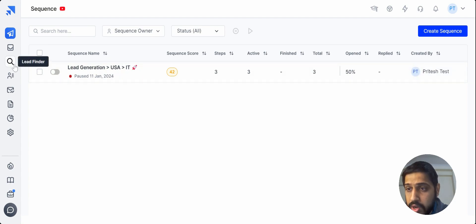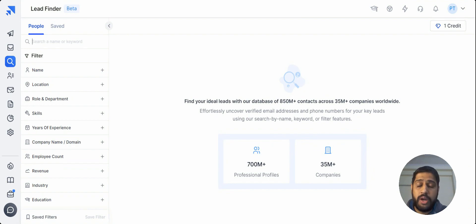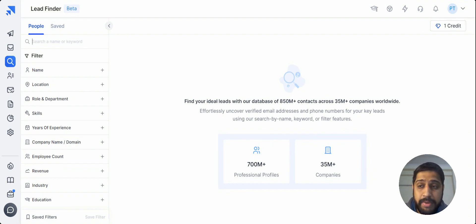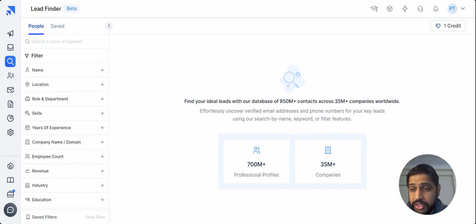For that, you just have to go into the Lead Finder section. It is a database of around 850 plus million people, so it's one of the biggest in the B2B industry with accurate leads and very quality intent data that you can use for outreach. Let's just see how you can actually use it.